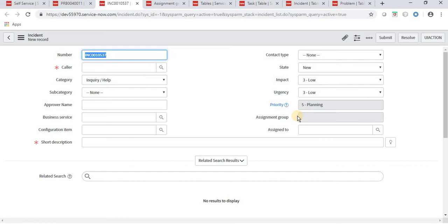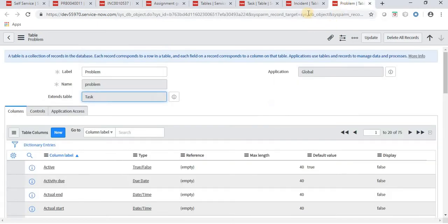In the incident table, if we refresh the page, this field also becomes read-only - even though we made the changes while navigating from the problem table's dictionary entry. This applies to all tables. Whatever extending tables we have, if we make changes like this it will impact all of them. This is the reason why we need dictionary override - so that changes in a child table only display in that specific child table.